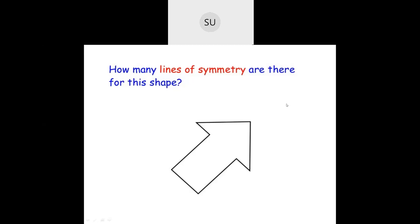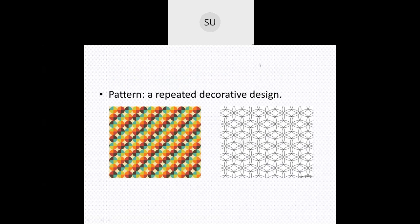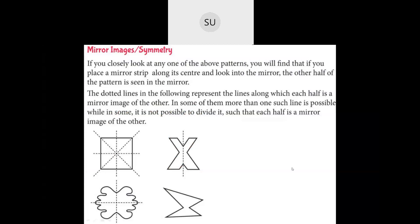Now we will see what we learnt in patterns and study different patterns today. So what is a pattern? A pattern is a repeated decorative design. If you look at the first image they have done a pattern like this to create a design. In the next one, this is called a geometrical pattern - they have used circles to create flowers, and this has become one design. So a pattern is a repeated decorative design.